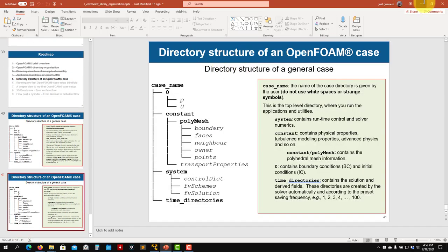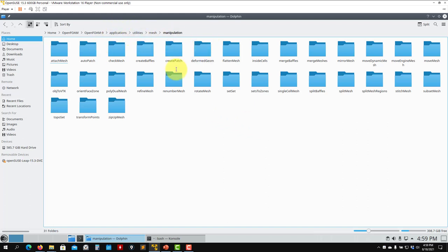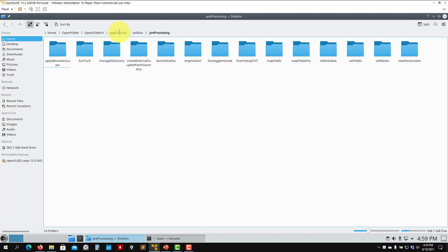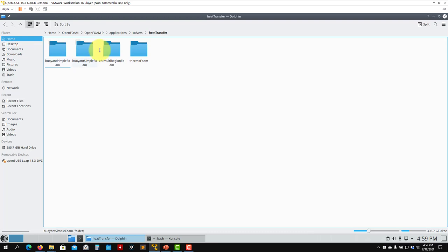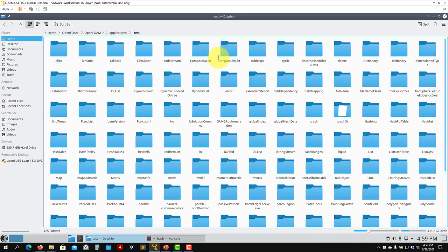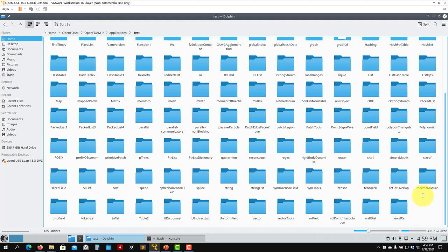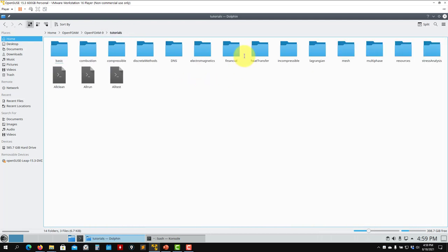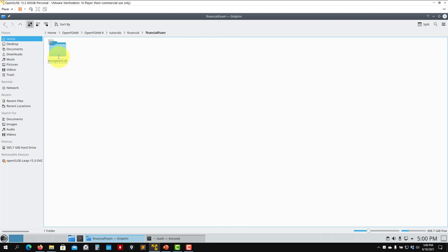Coming back to the live demo of the OpenFOAM installation — to illustrate utilities, going to post-processing you can see the available utilities. Going back to solvers and heat transfer, they're classified by physics. Also worth mentioning: in the test directory you have simple test programs showing how to program in OpenFOAM — not our focus, but available if you're curious. In the tutorials, going to any case such as financialFoam, you can see that it has the specific data structure: zero, constant, and system.